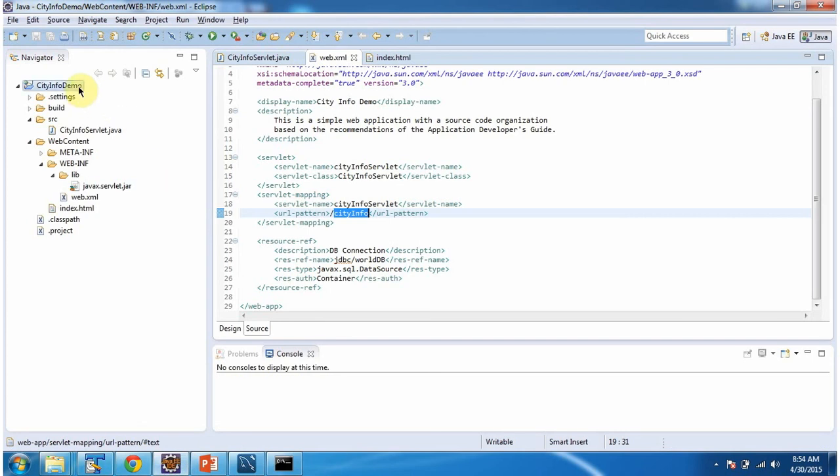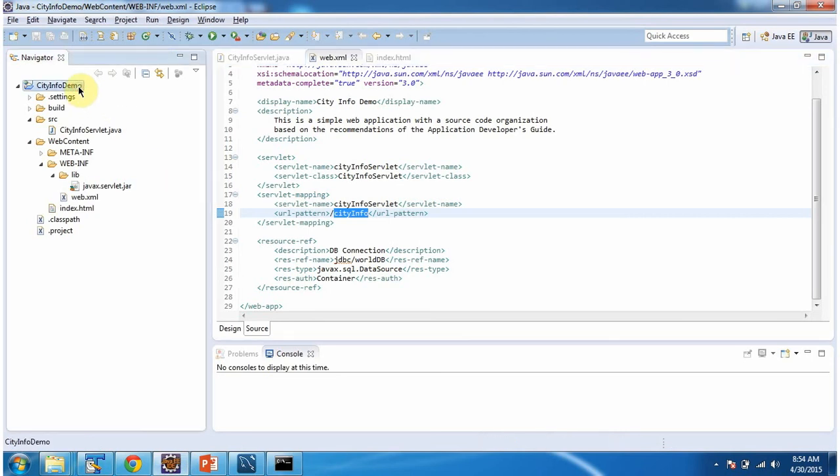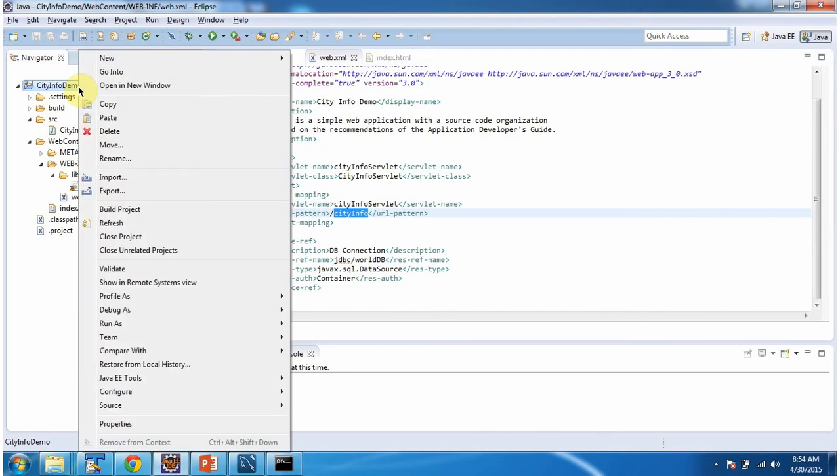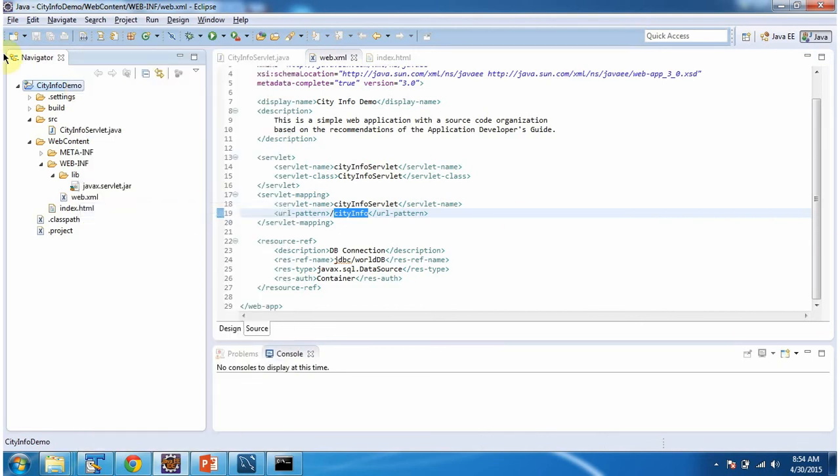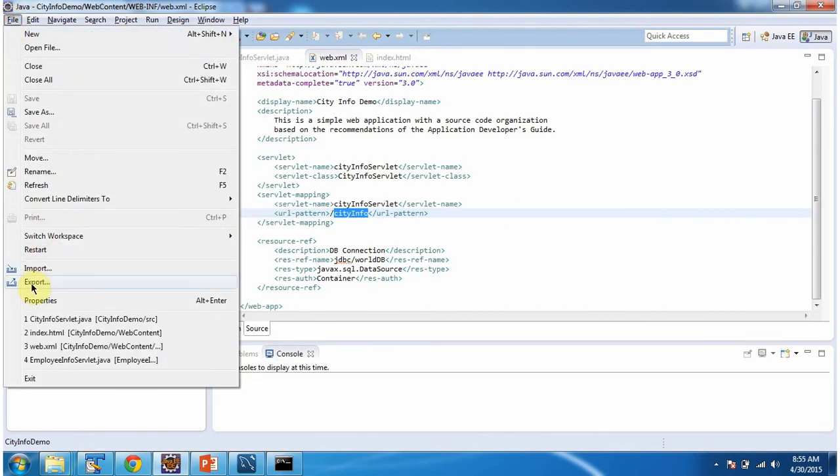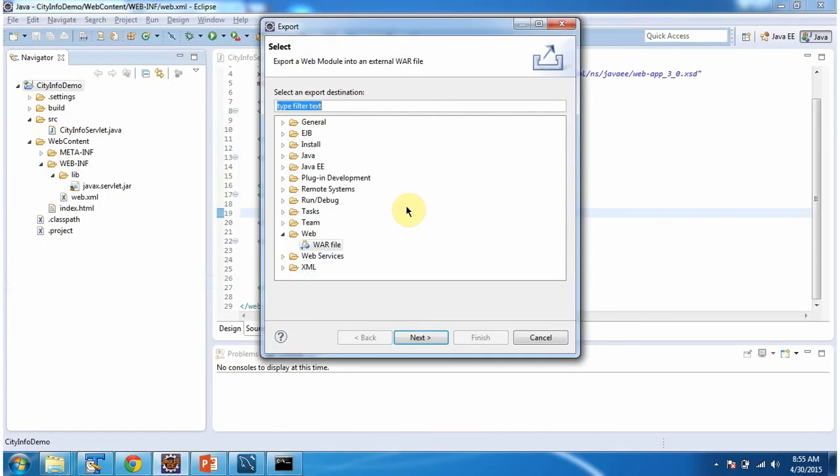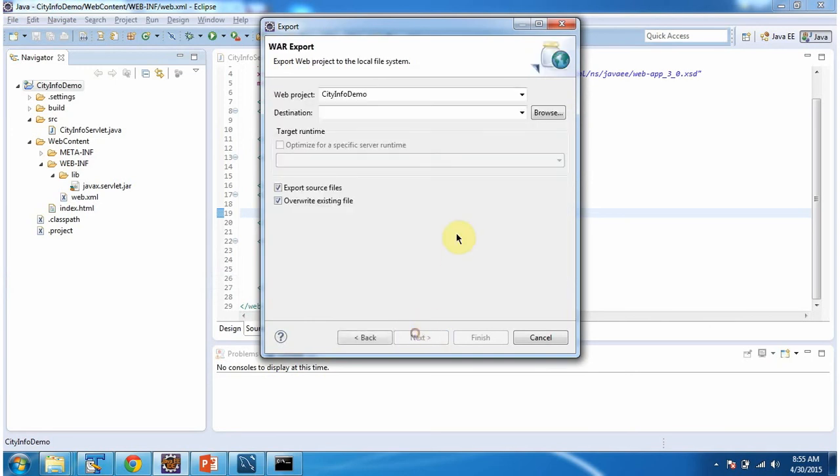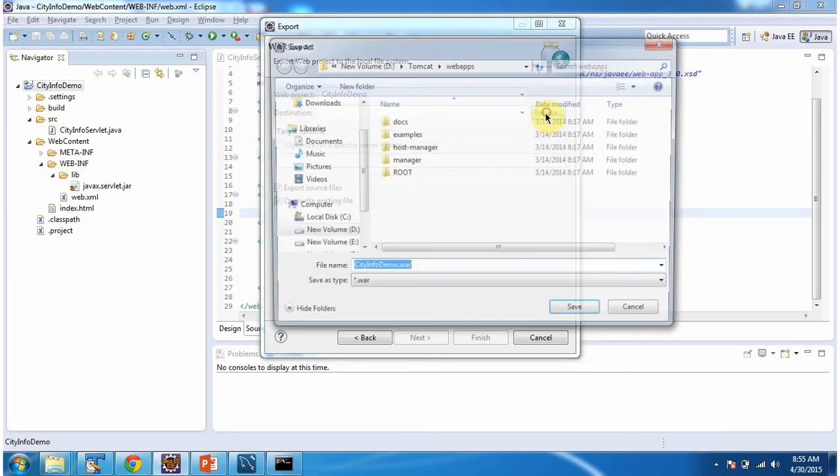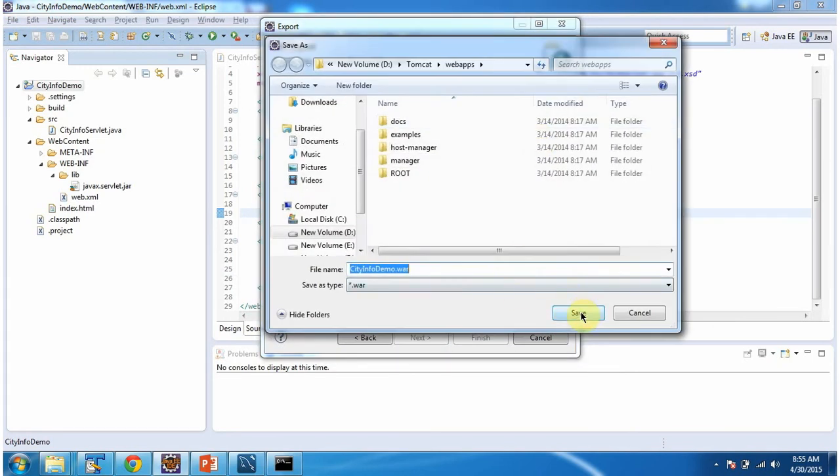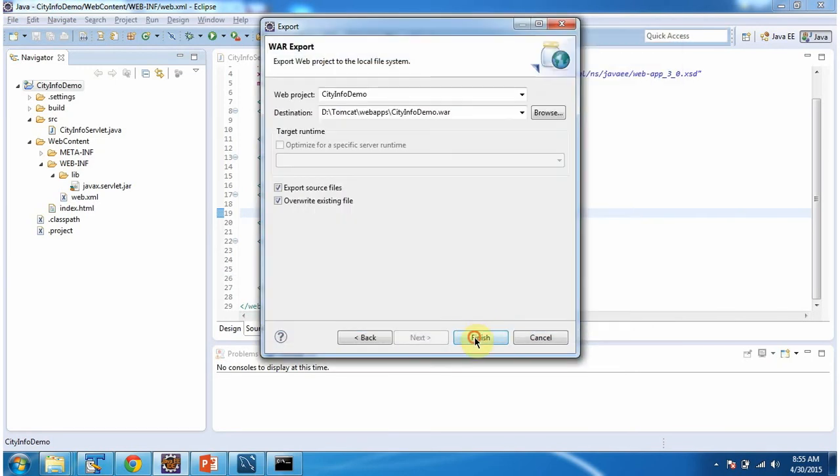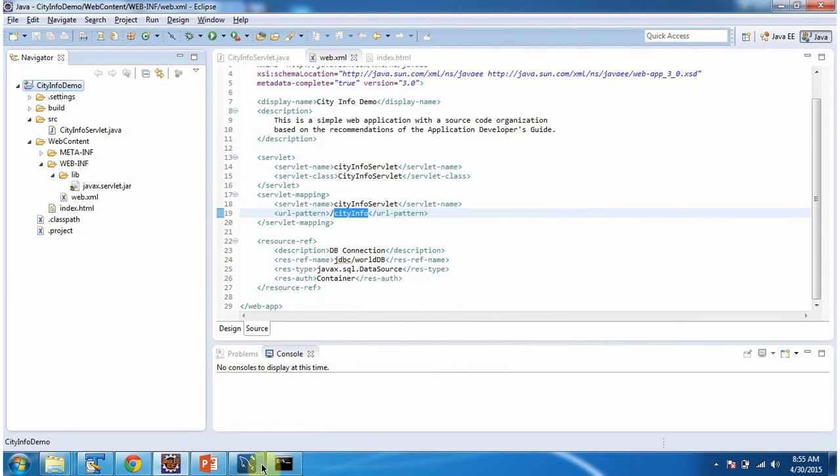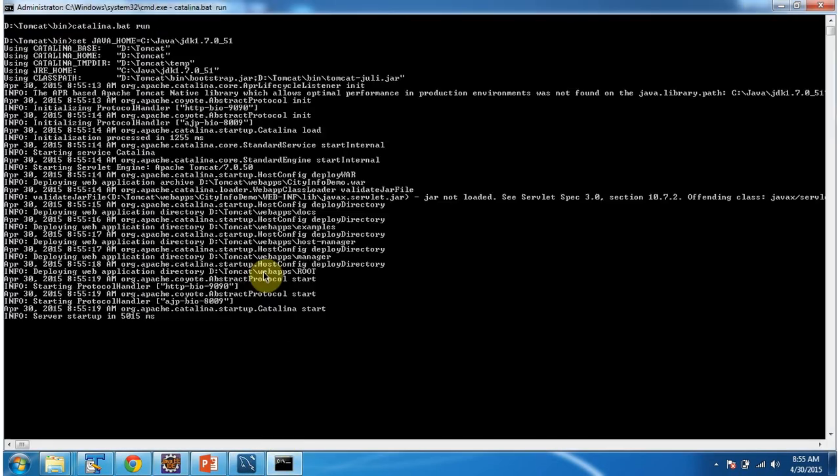Now I will deploy this web application in tomcat server. Server has been started.